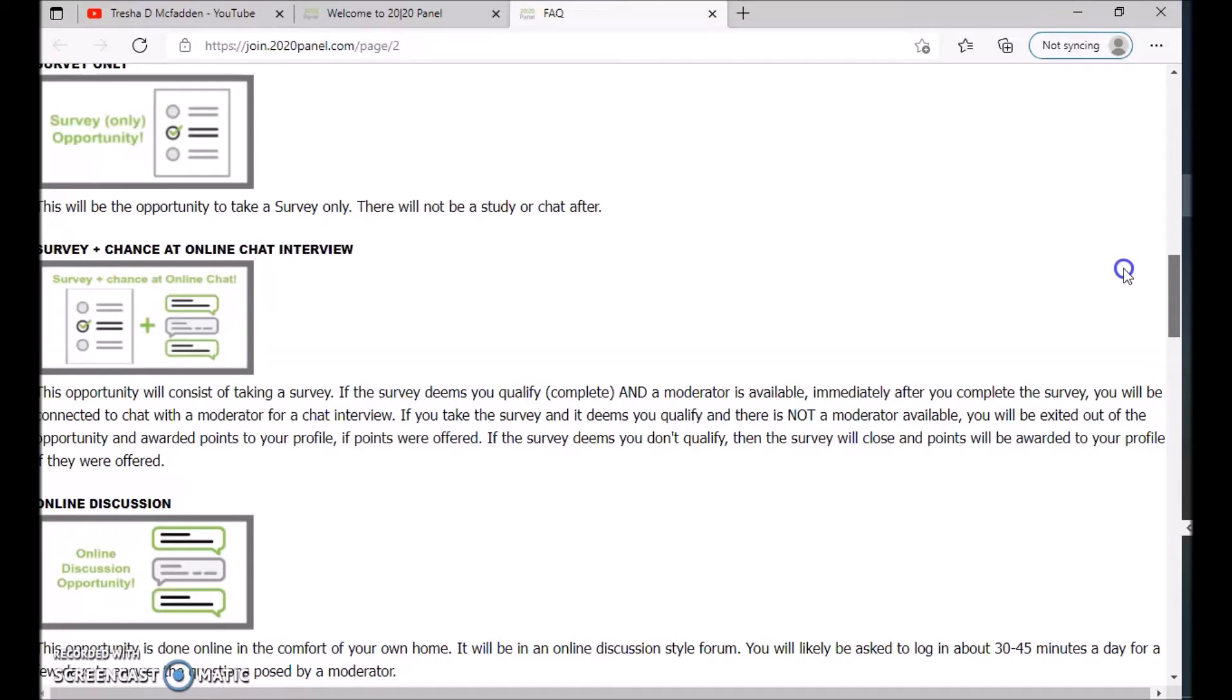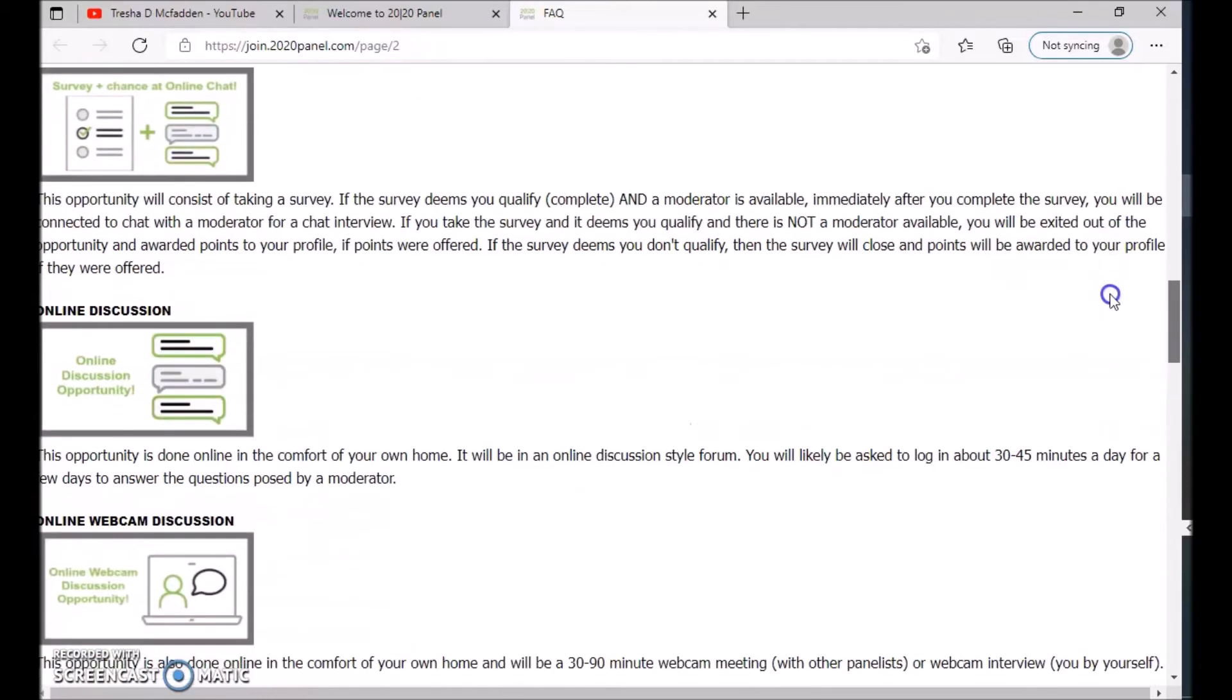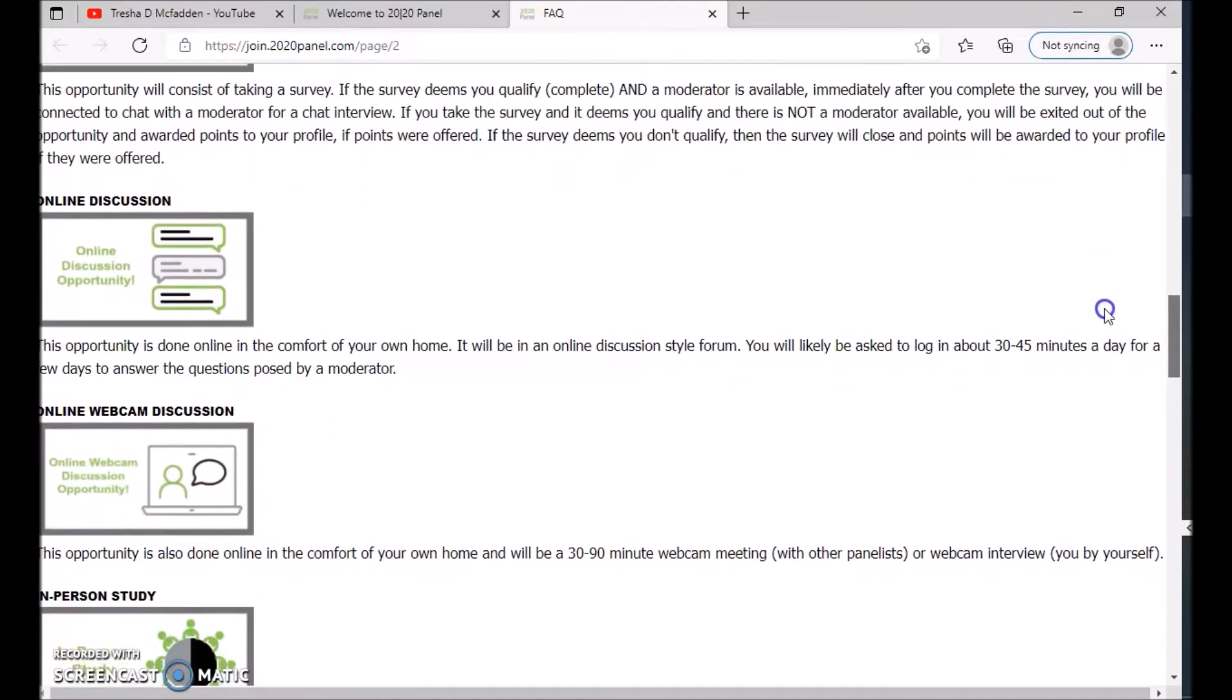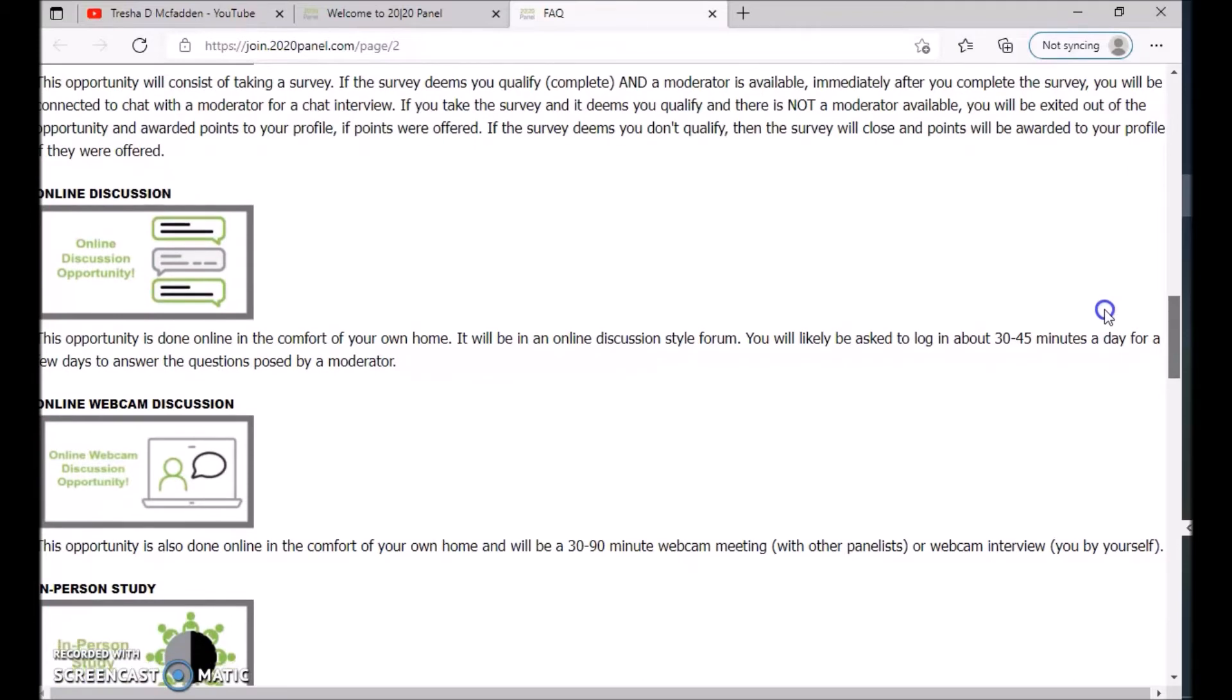If you take the survey and qualify and there is not a moderator available, you will be exited out of the opportunity and awarded points for your profile. If the survey deems you do not qualify, then the survey will close and points will be awarded to your profile if points were offered. You can also do an online discussion.